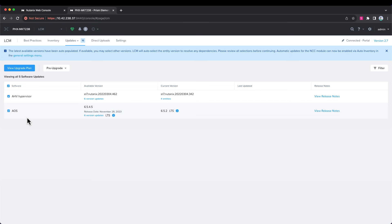Now, it will grab these bits from the Nutanix support portal off the internet automatically, or if you don't have internet connectivity, you can upload them to the cluster yourself, or you could have a local repository in your site as another option that you could point LCM to.